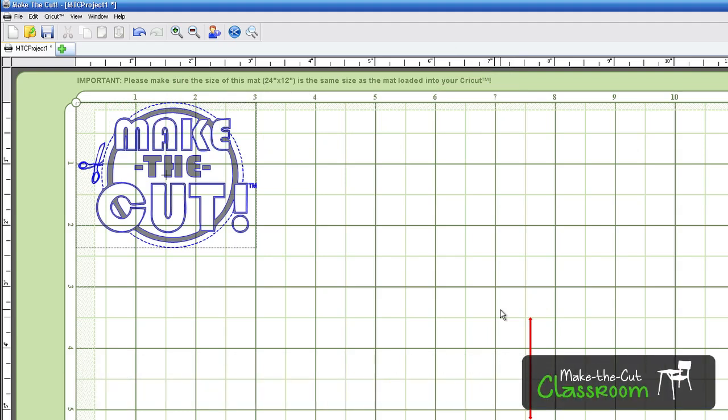All right, in this tutorial we're just going to make it real simple, real basic. We're going to show you how to select an object, move it, resize it, rotate it, and maybe do a little warping. So let's go ahead and get started.